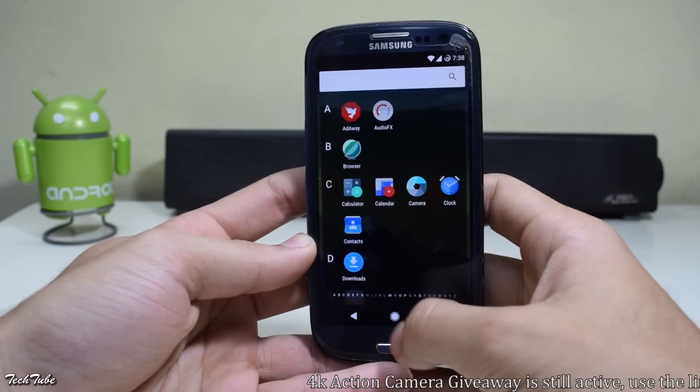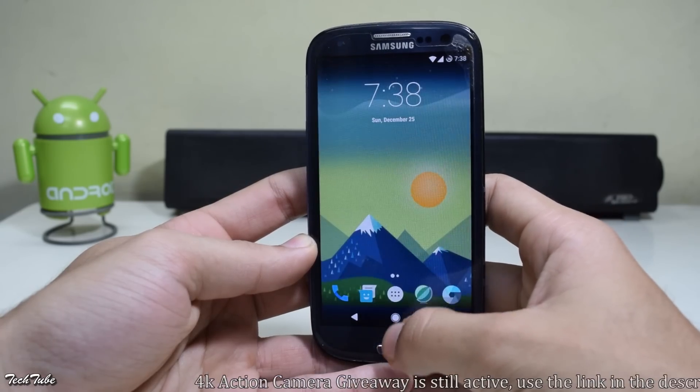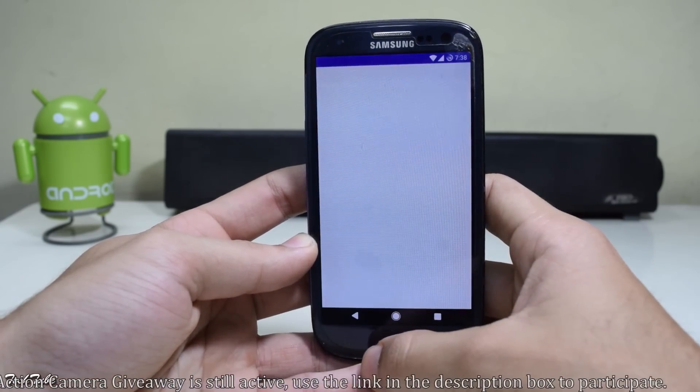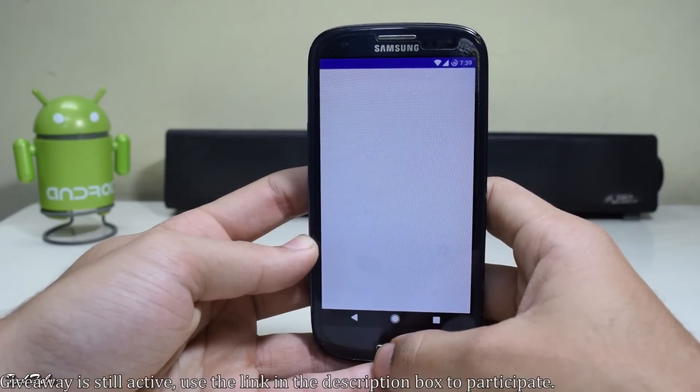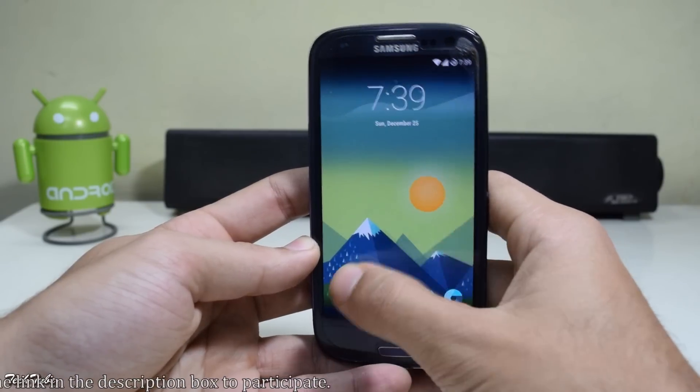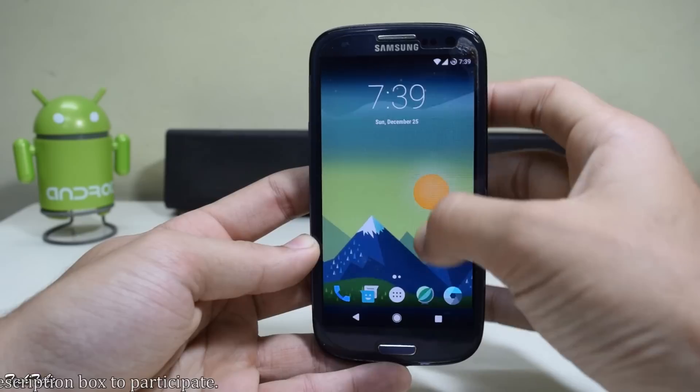You won't notice any bugs either — you can easily use it as a daily driver.